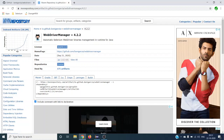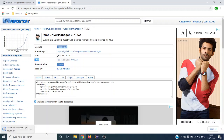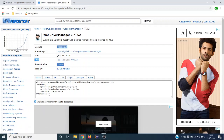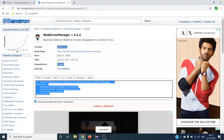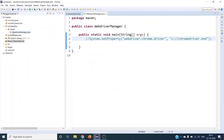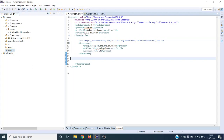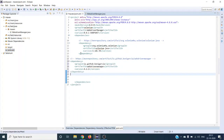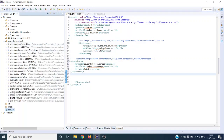Here you can find the Maven dependency, Gradle dependency, and other dependencies. If you are not using Maven, you can see the link for the jar file under 'Files' — click on it and it will automatically download the WebDriver Manager jar file. I am going to use the Maven dependency, so in pom.xml I just copy and paste it there.